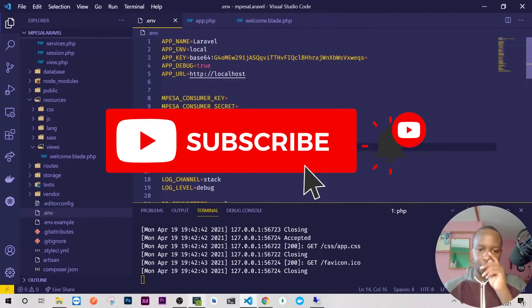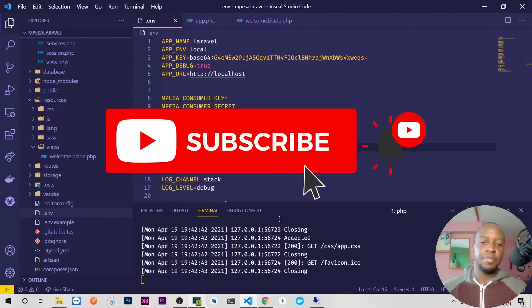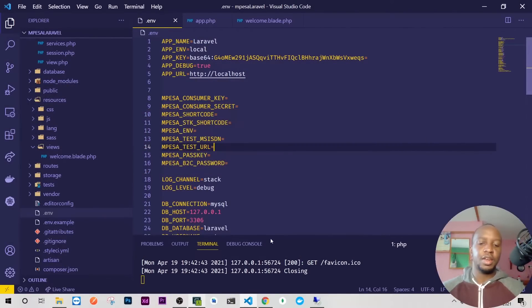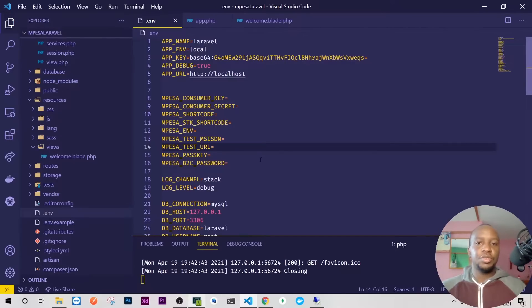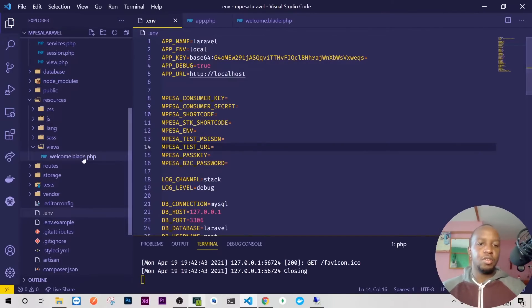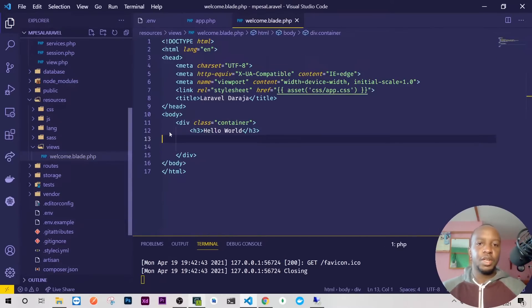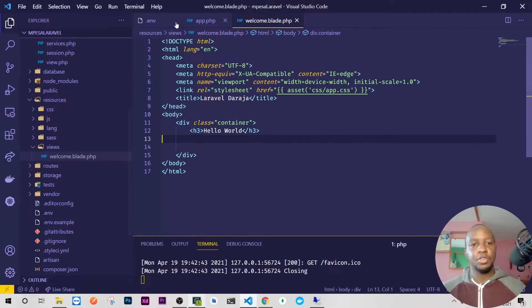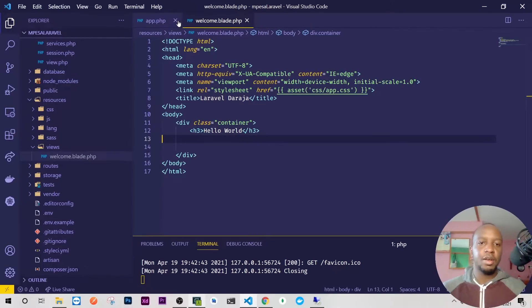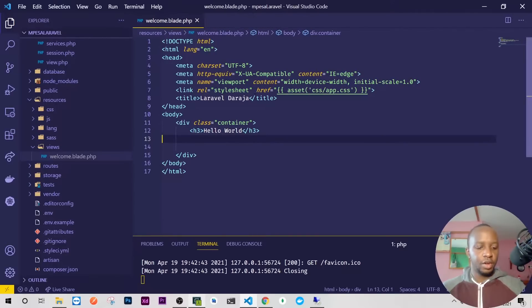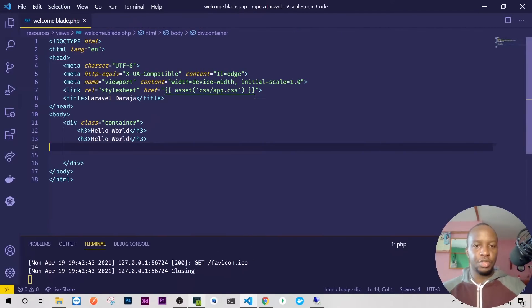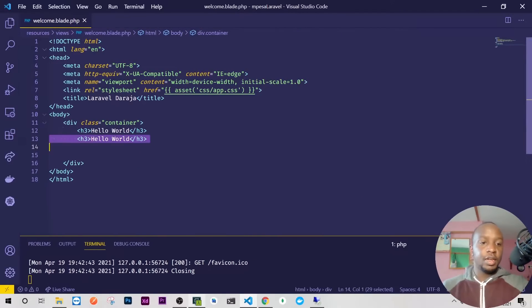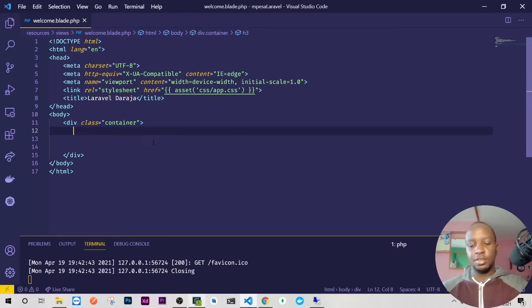Hello guys and welcome back to our second video in M-Pesa Laravel tutorial. Today I promised you that we're going to do the UI, so I'll go back to my welcome.php. I'll close this one because we don't need them right now. I'll also close these files.